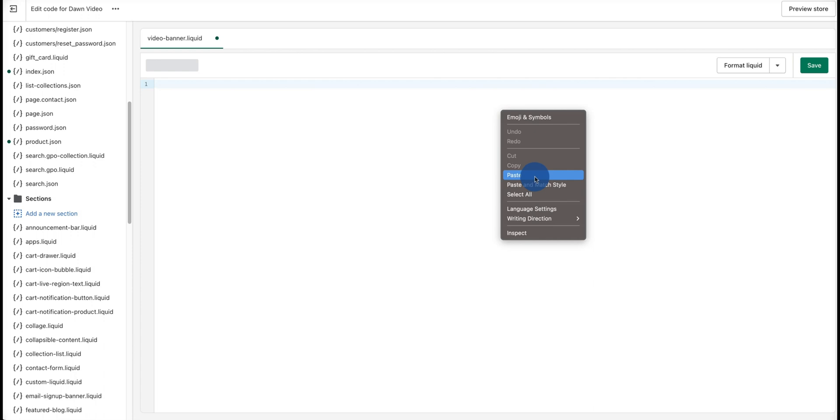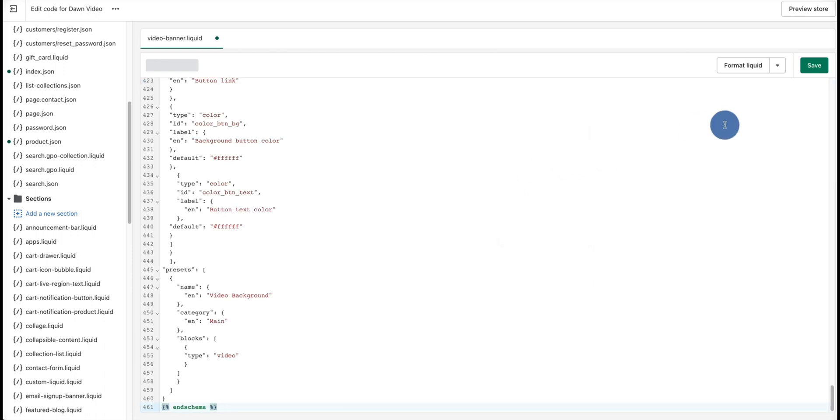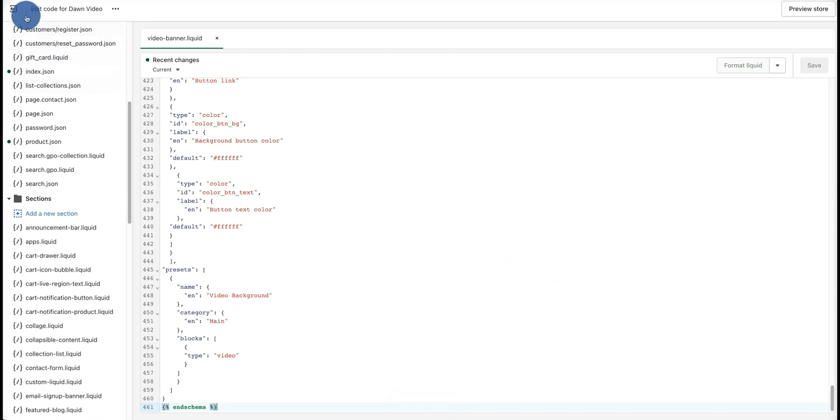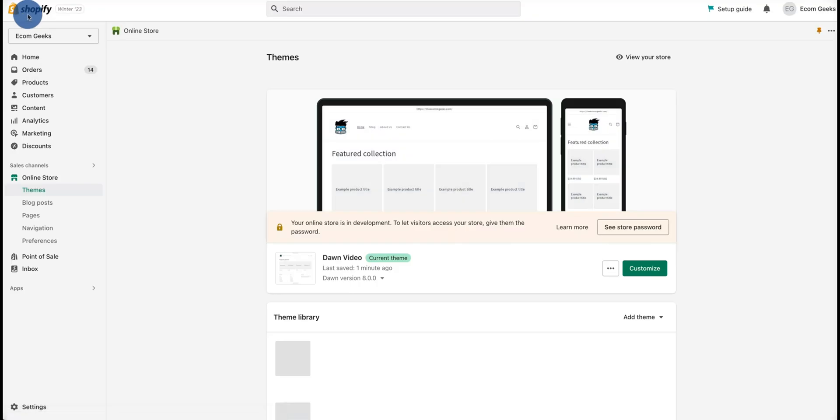I've got the code. I'm going to click paste and hit save. Once that's saved, that's all we need to do for any coding portion of this tutorial. Now I'm going to go ahead and hit back.